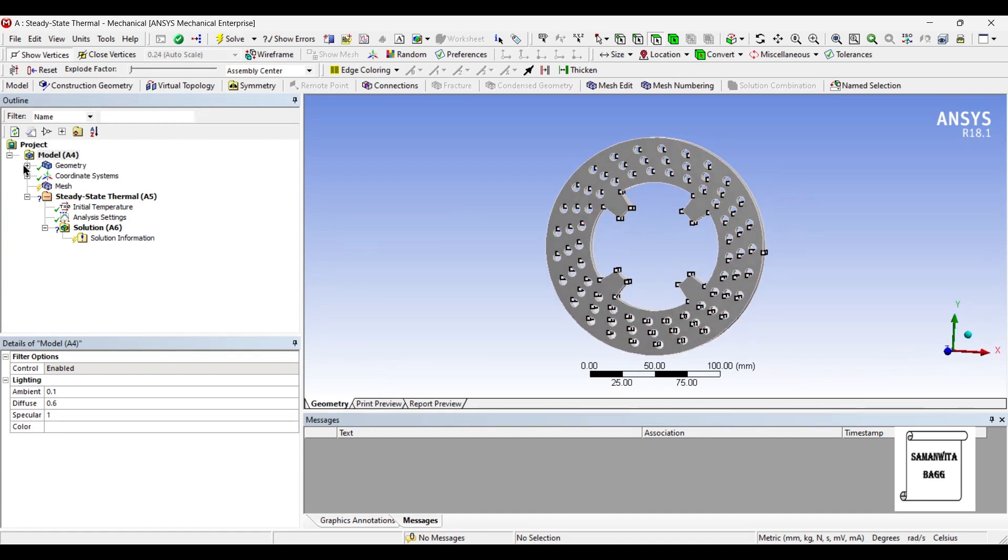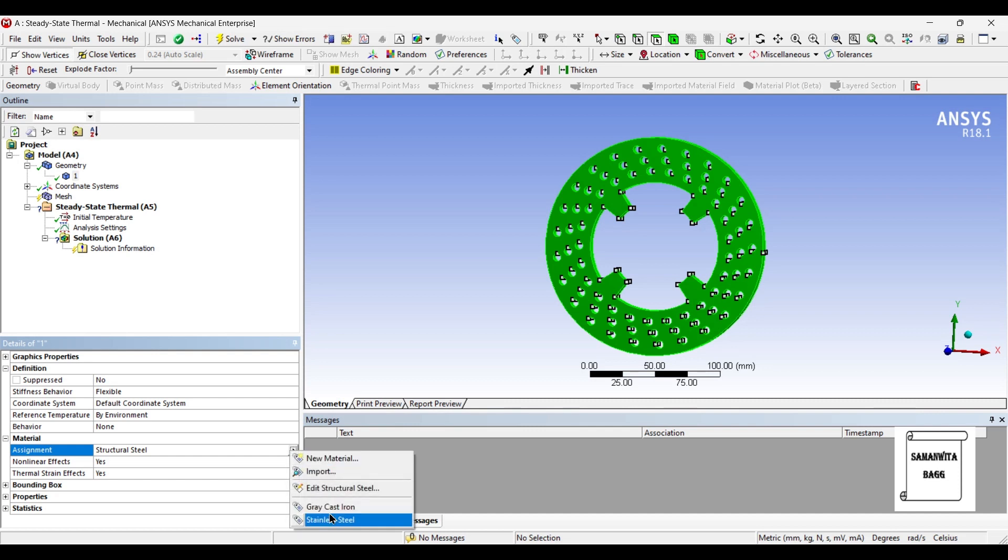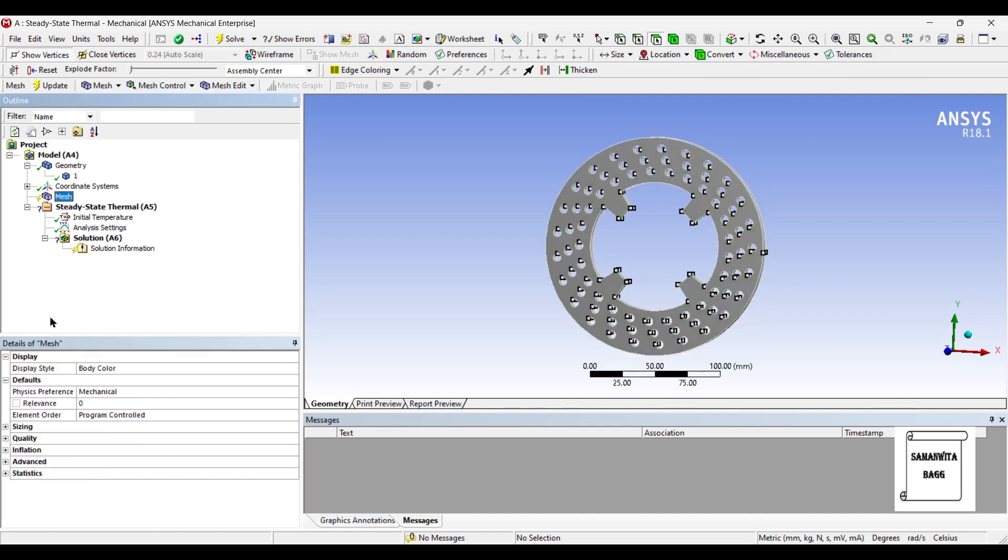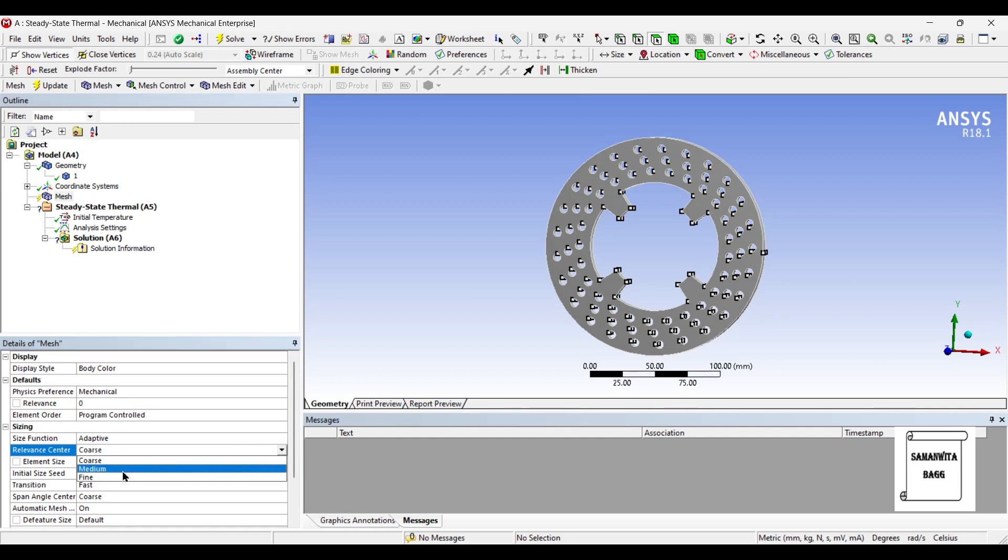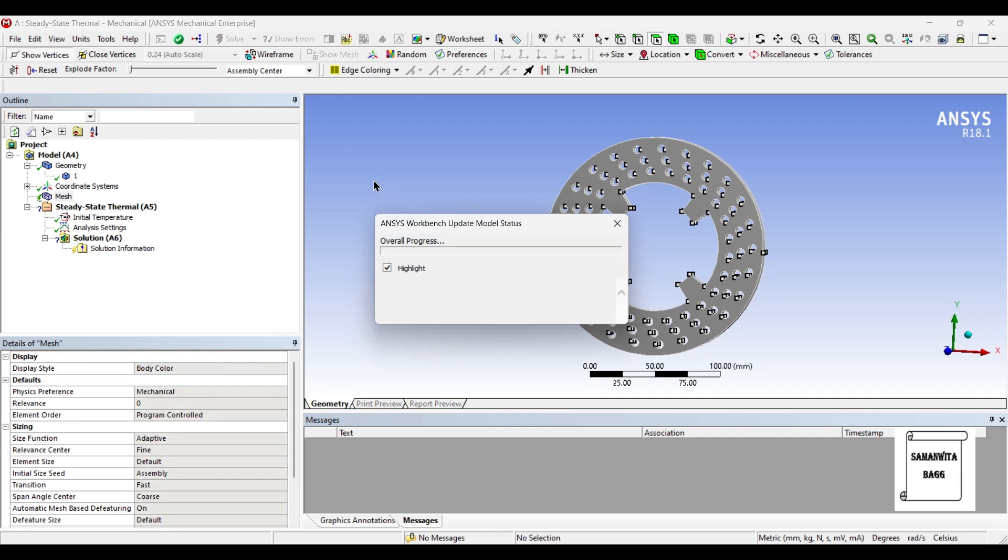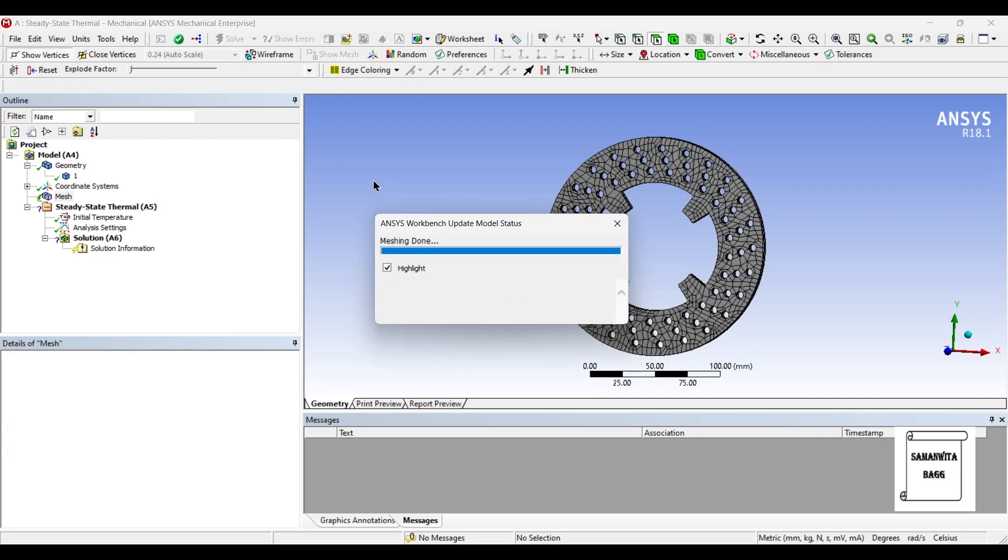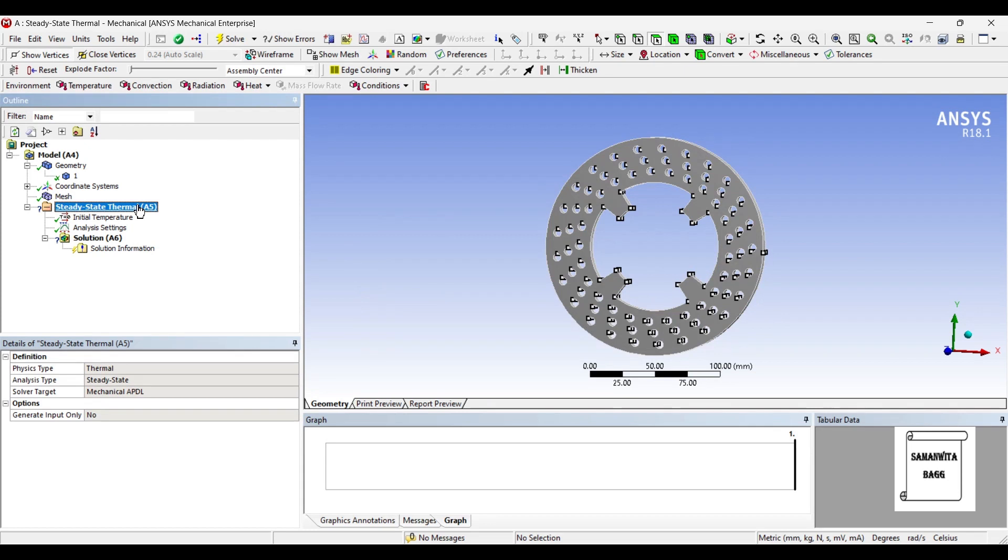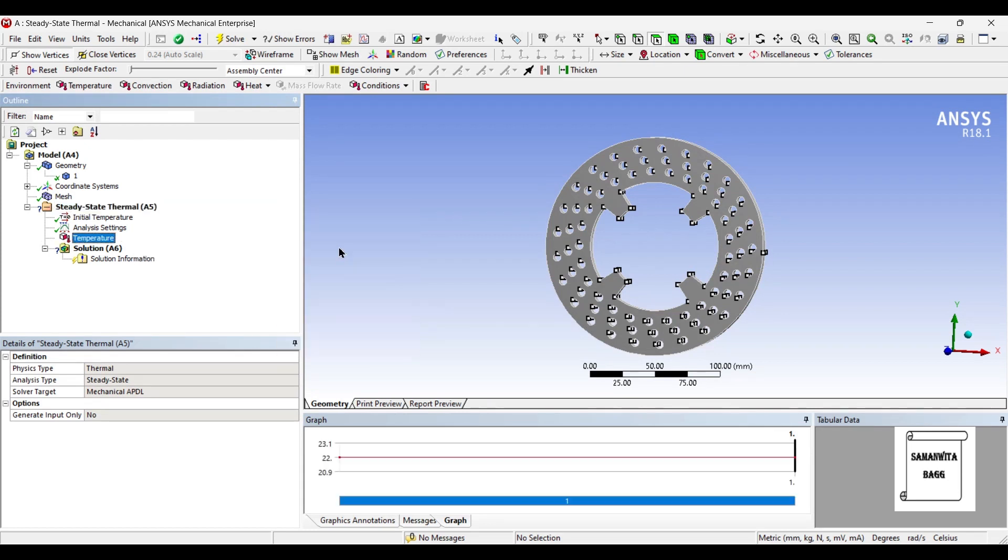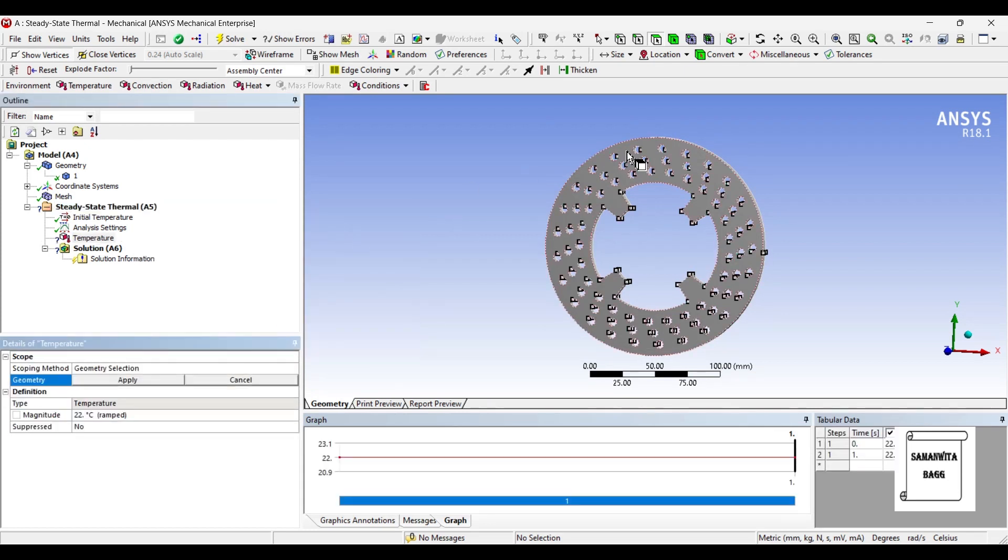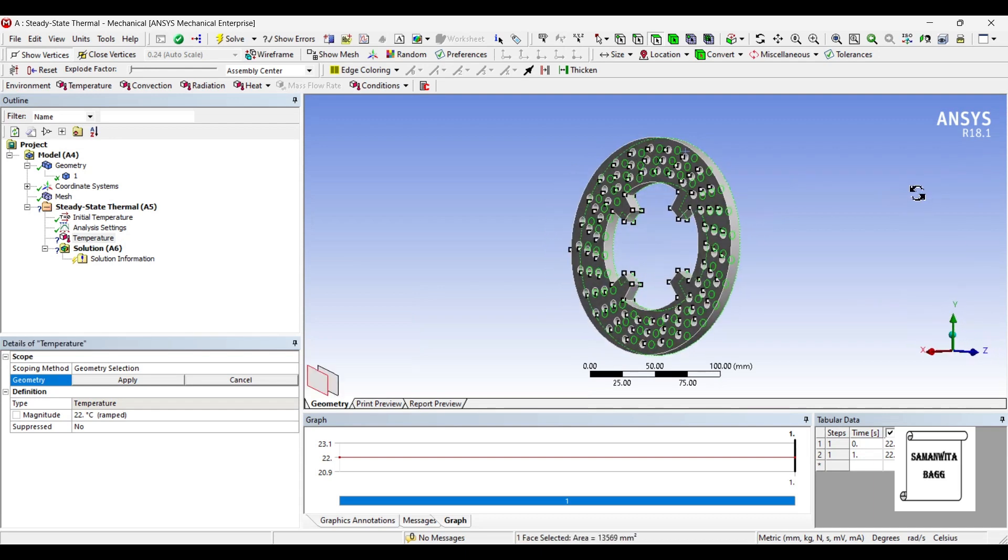The first material that I am going to allocate is grey cast iron. Next, I will go to mesh. I will change the sizing to fine and update. Then I will go to steady state thermal and insert temperature on both these spaces.